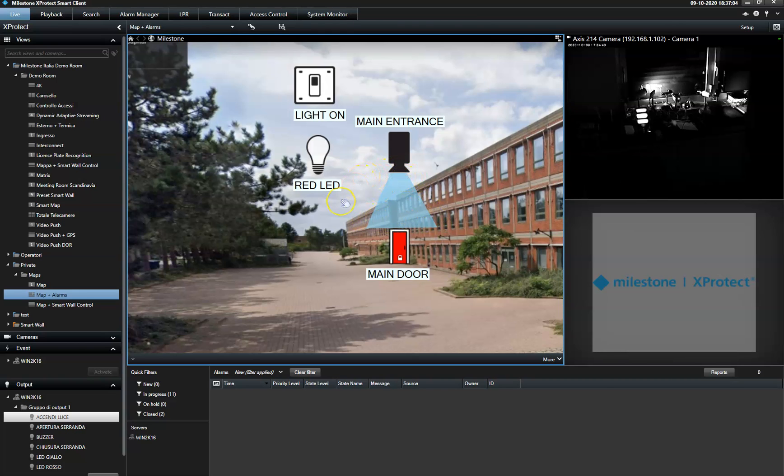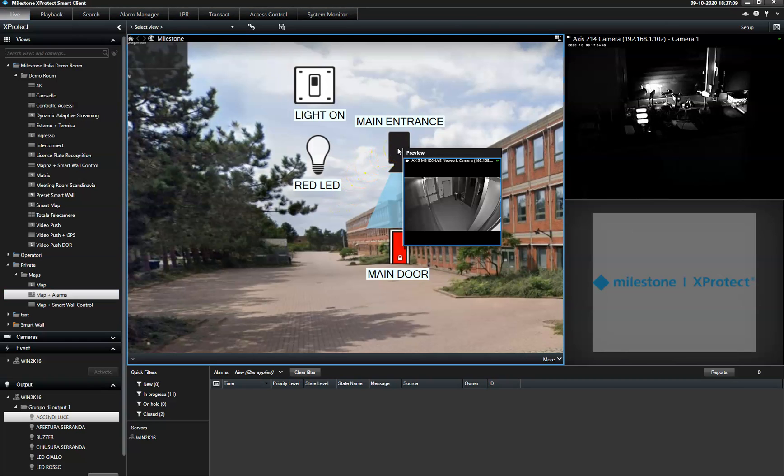From the map, the operator has instant access to live video. All he needs to do is mouse over the camera.